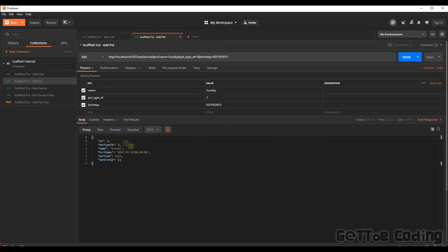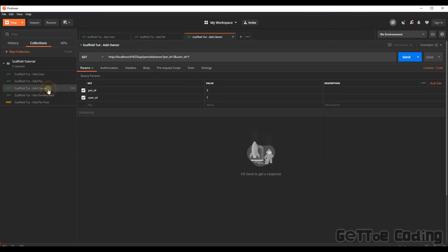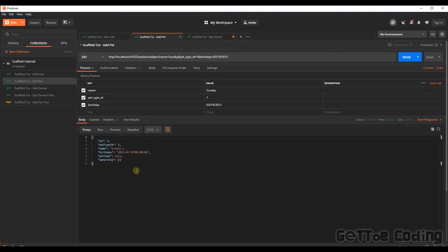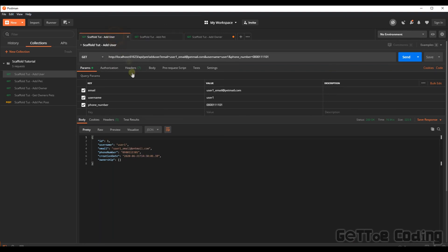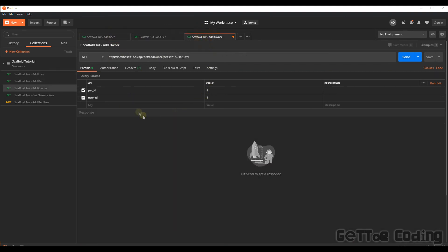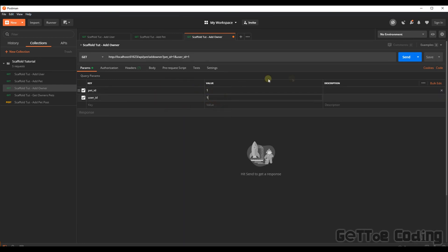Let's now add an ownership. So we're going to say we know that this ID for this pet was one and the user we added was one. So we want to say the pet being pet one belongs to user one. All right, so let's add that ownership. And that's all done. Great.